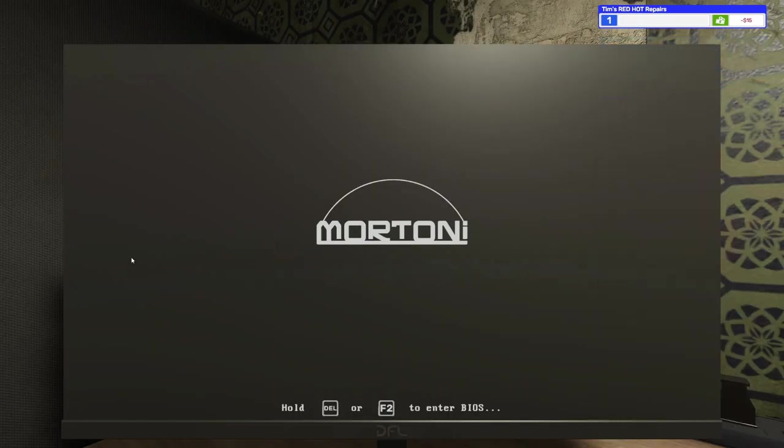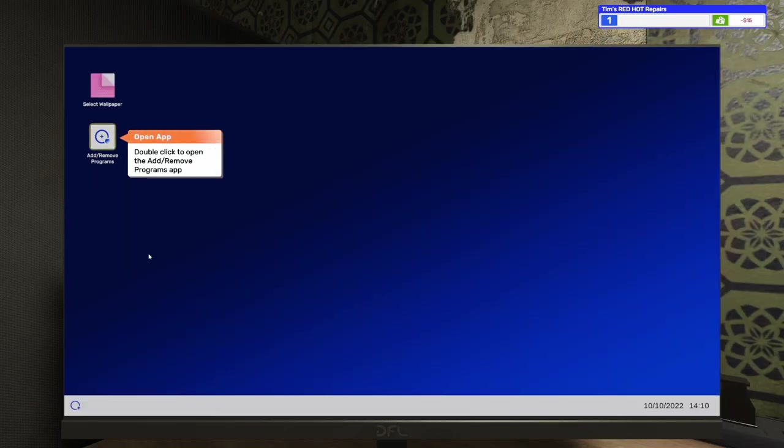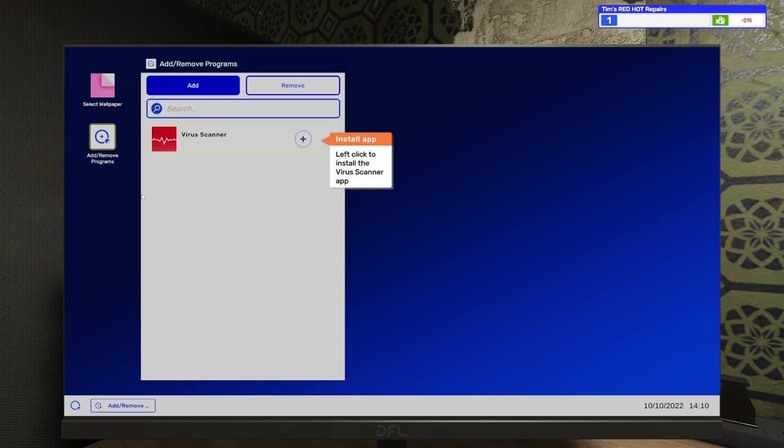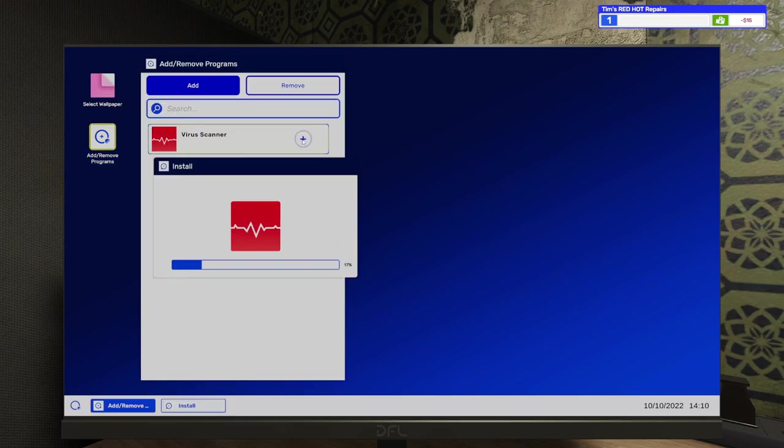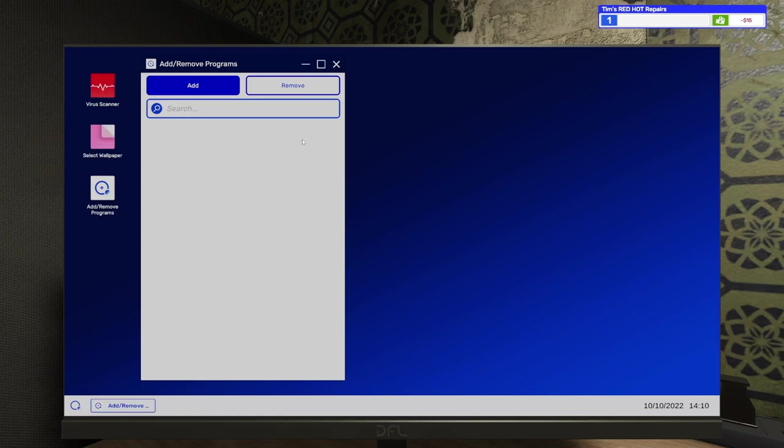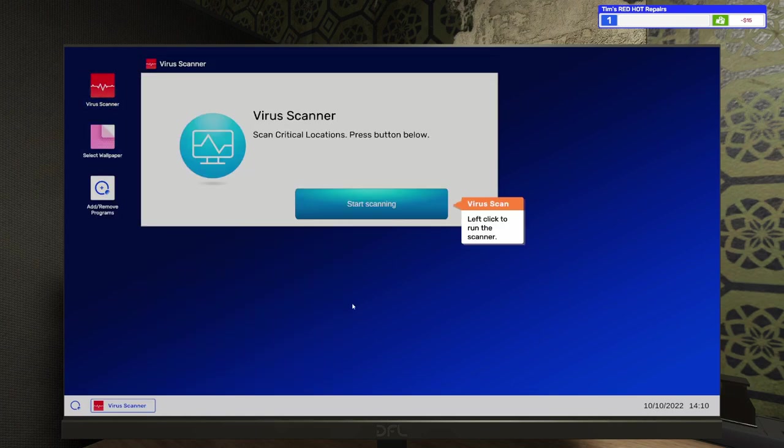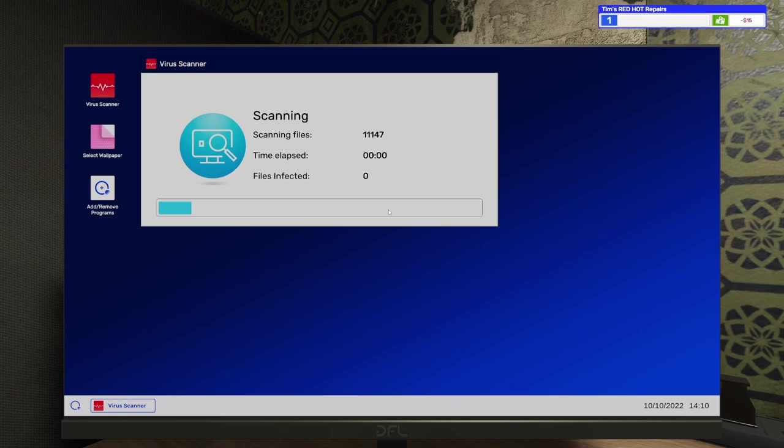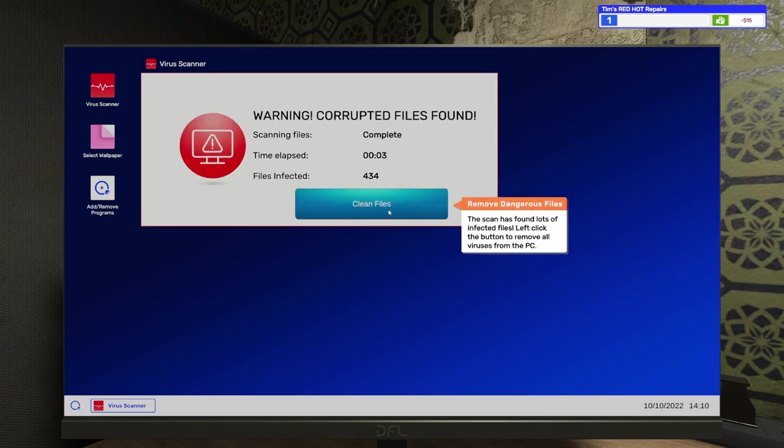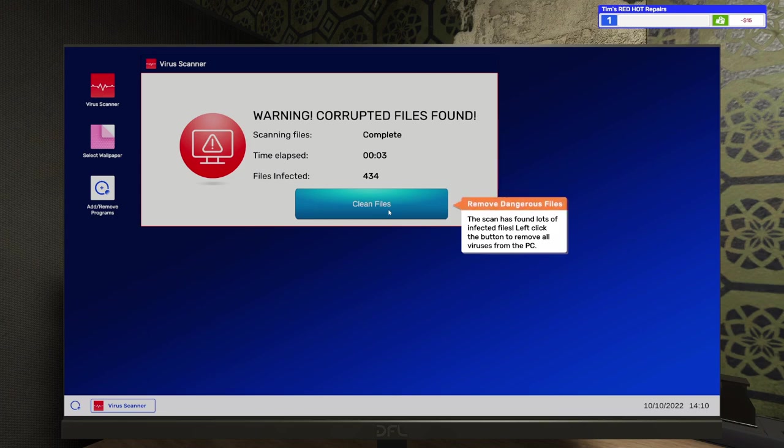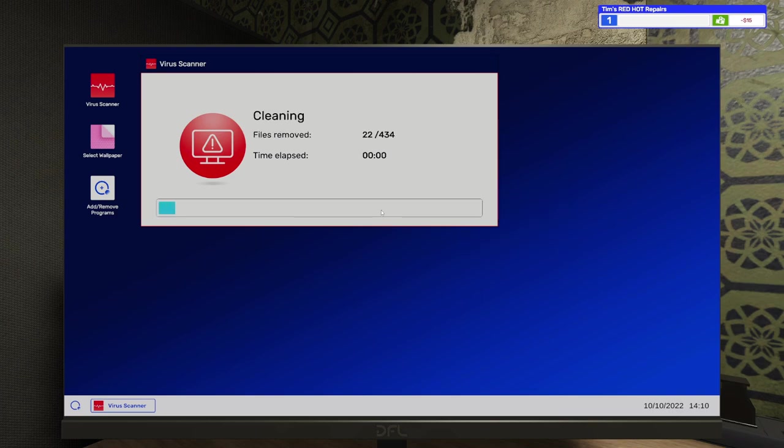Let's take a look at this monitor. And I'm sure it's going to tell us what to do next. Let's open this up. Add the virus scanning software. There we go. Close that out. Open up the virus scanner. And we're going to take a look and see how many viruses this thing has. 434. 434. Probably not the worst. But, you know, zero viruses would definitely be better. So, it says this scan has found lots of infected files. Left-click the button to remove all the viruses from the PC.